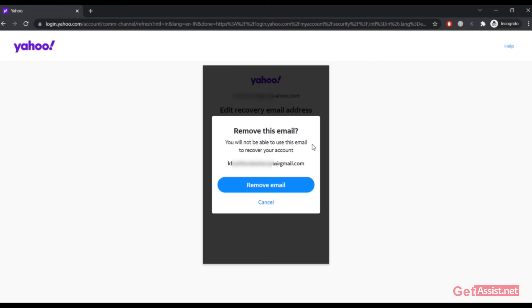That's the purpose of adding the recovery email address. So if you want to remove it, click on Remove Email.